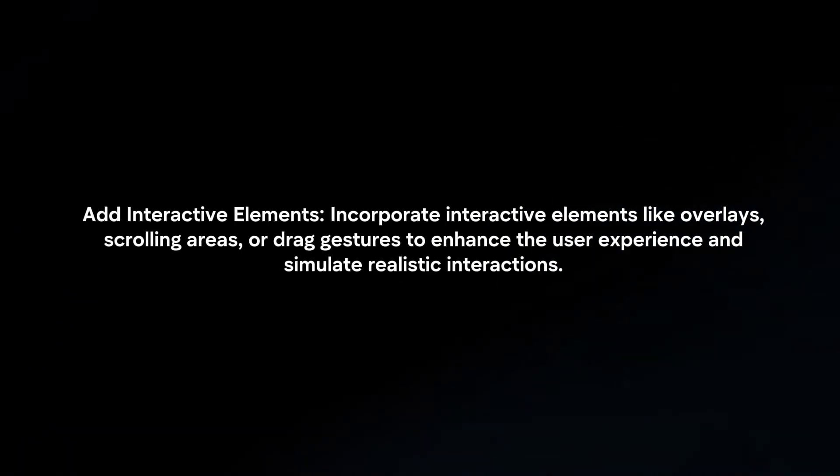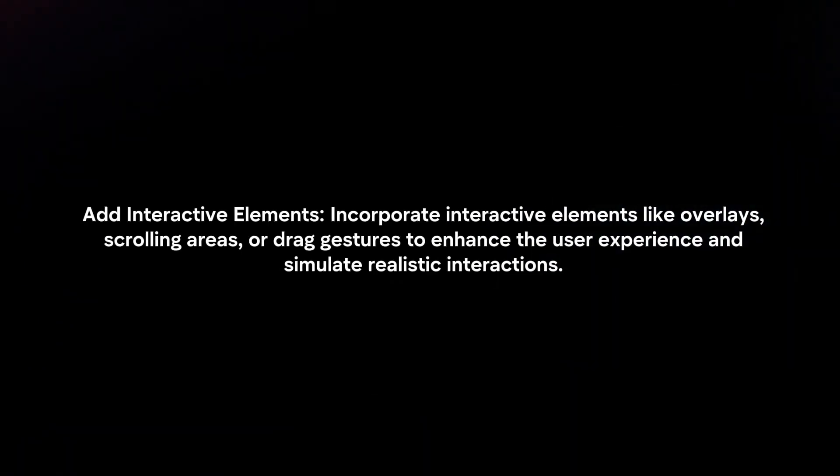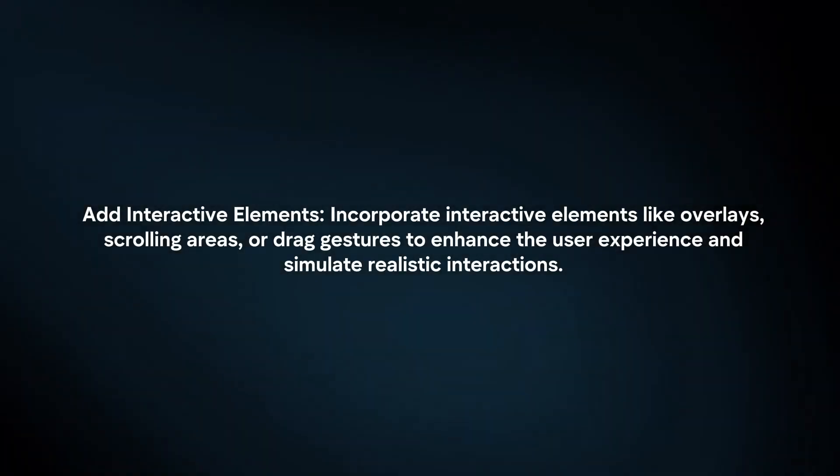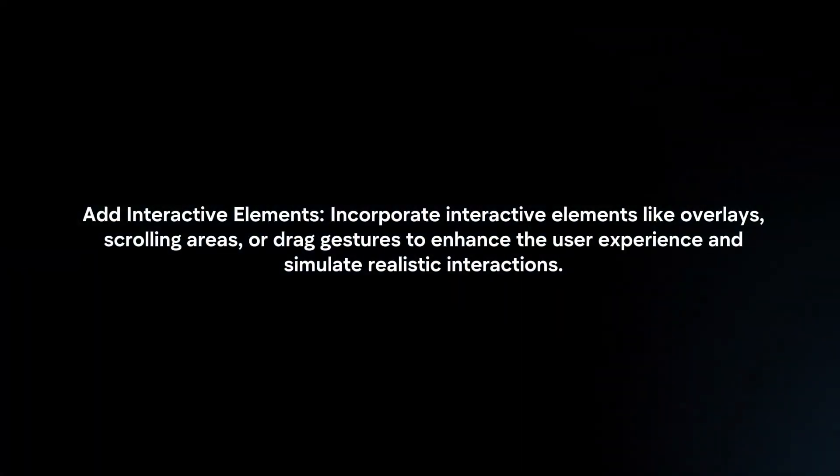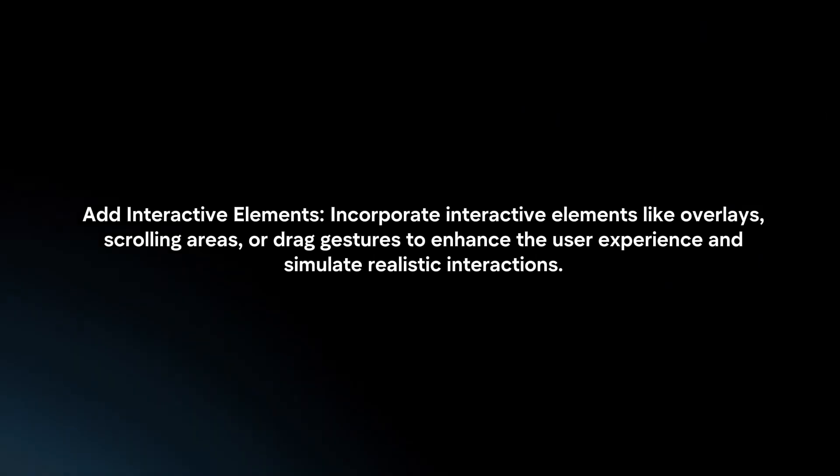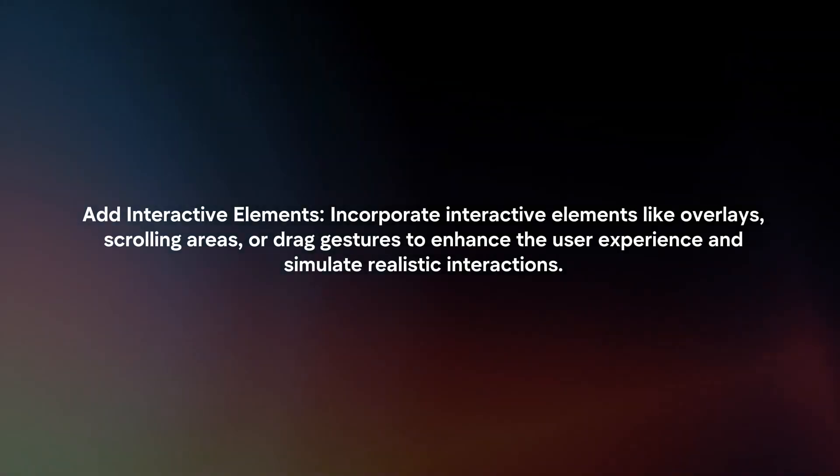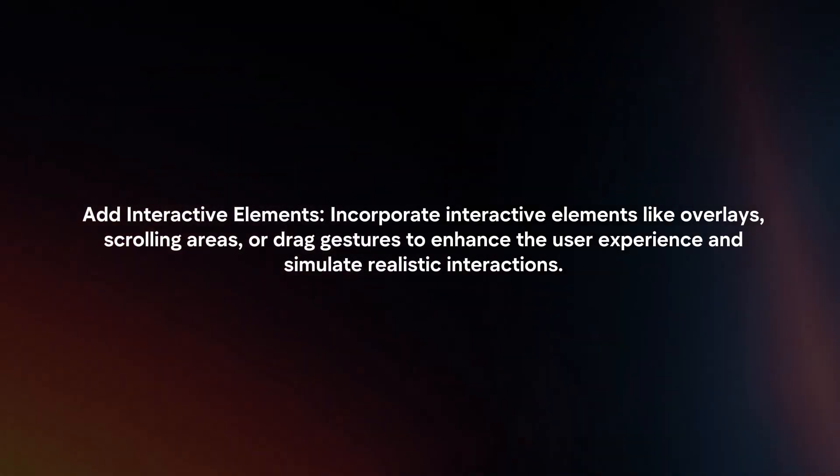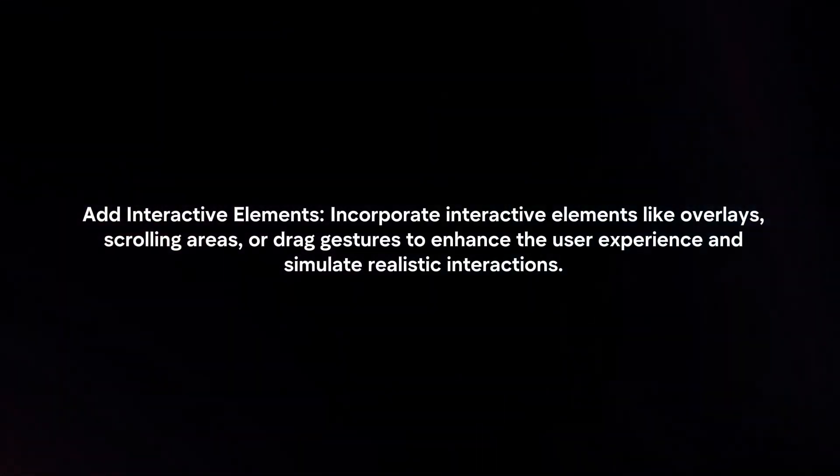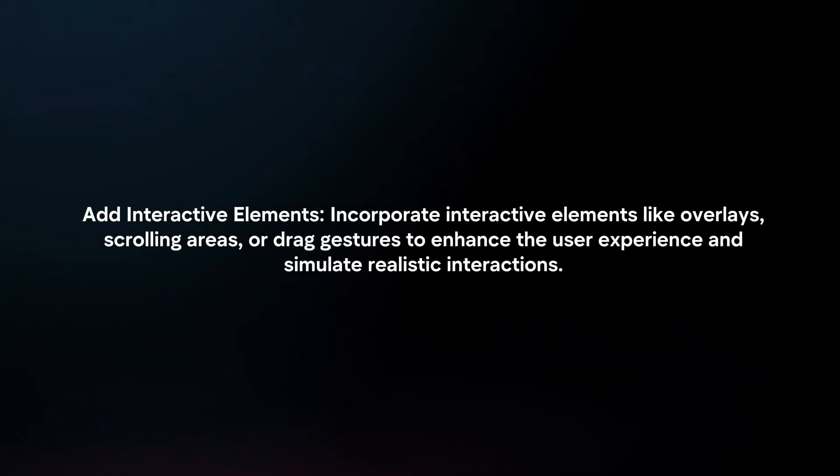Add interactive elements. Incorporate interactive elements like overlays, scrolling areas, or drag gestures to enhance the user experience and simulate realistic interactions.